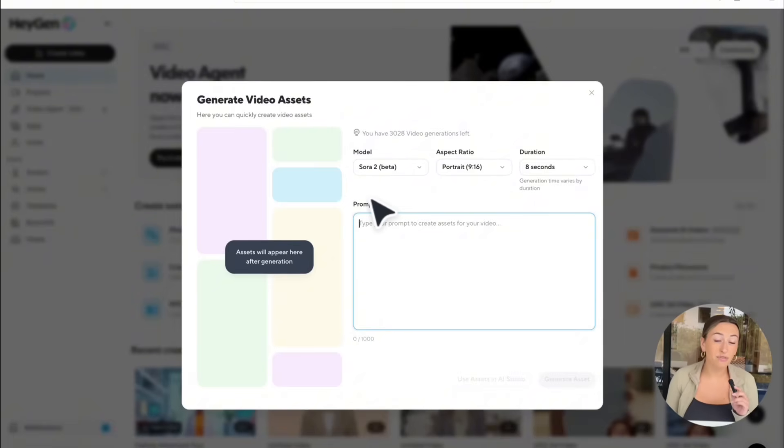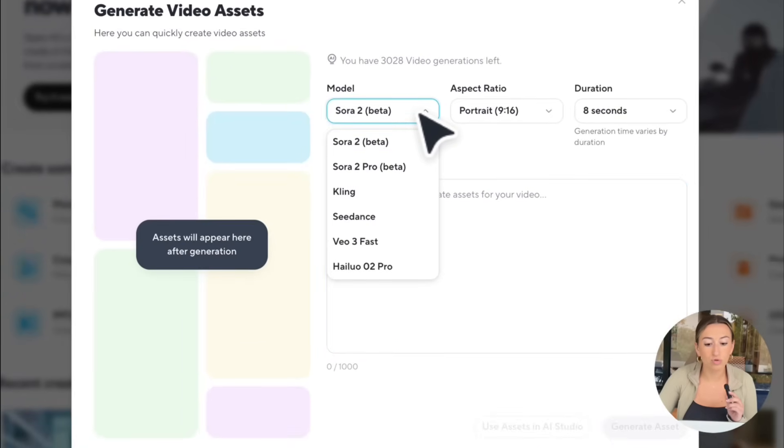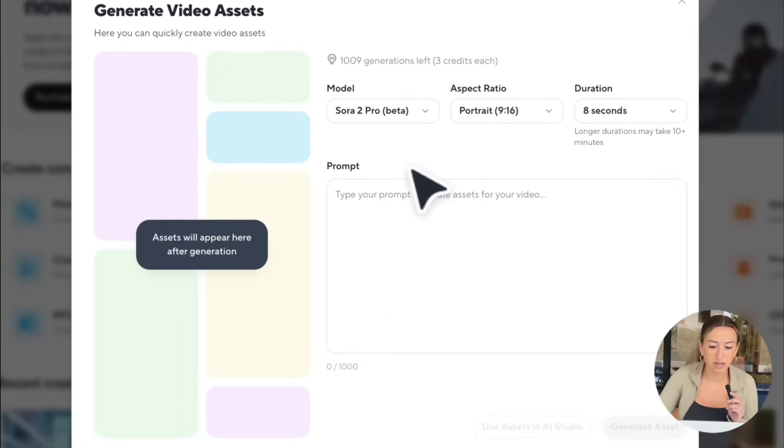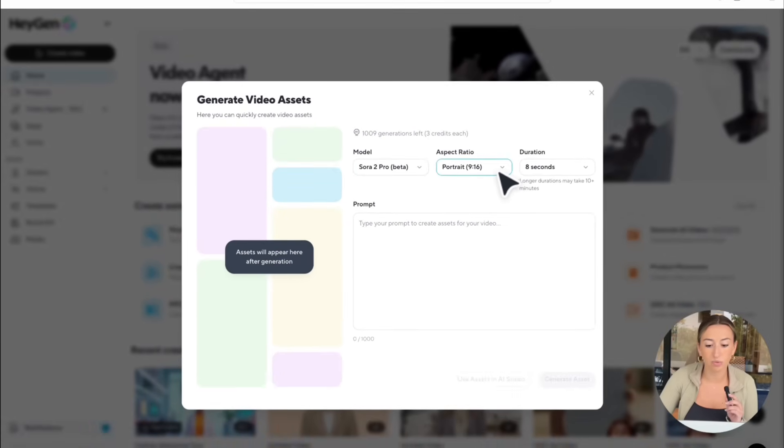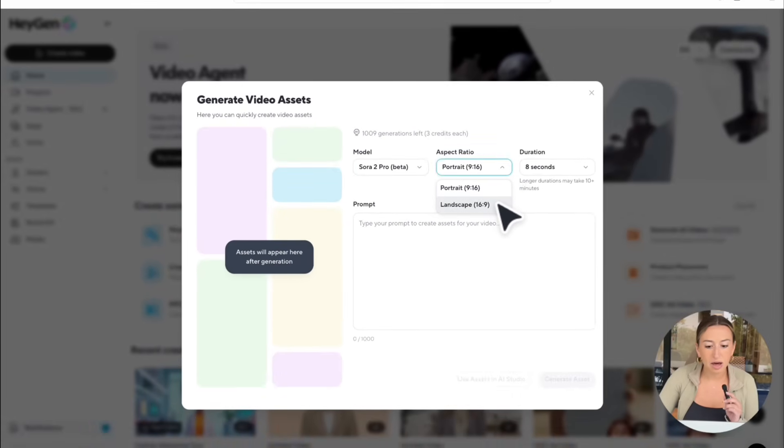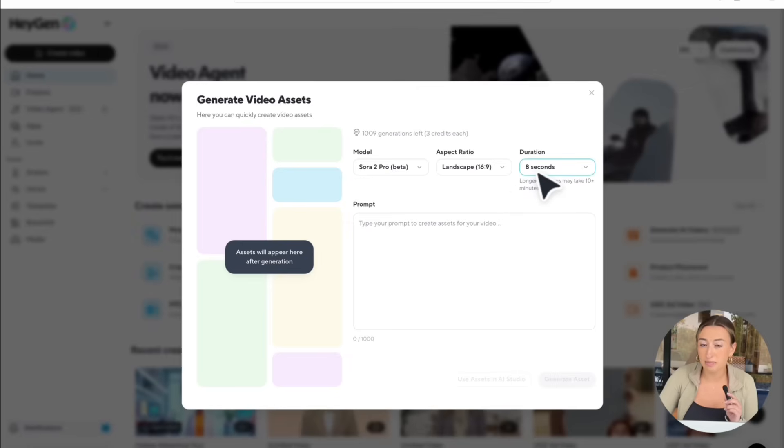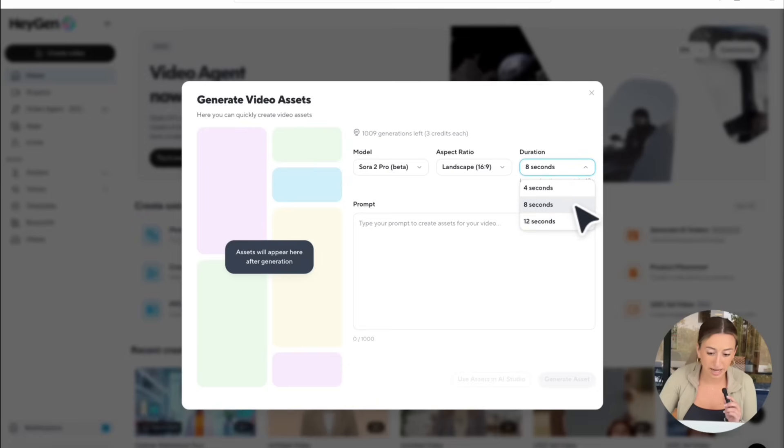Now, if you want to create a full video, you can do essentially the same process. I'm going to switch our model from Sora 2 to Sora 2 Pro, just so you guys can see the difference. Then for our aspect ratio, I'm going to make sure we're in landscape. Then the only other thing we're going to change is our duration. I recommend sticking between 8 to 12 seconds for these types of videos. 4 is just a little too short, but I'm going to choose 8.